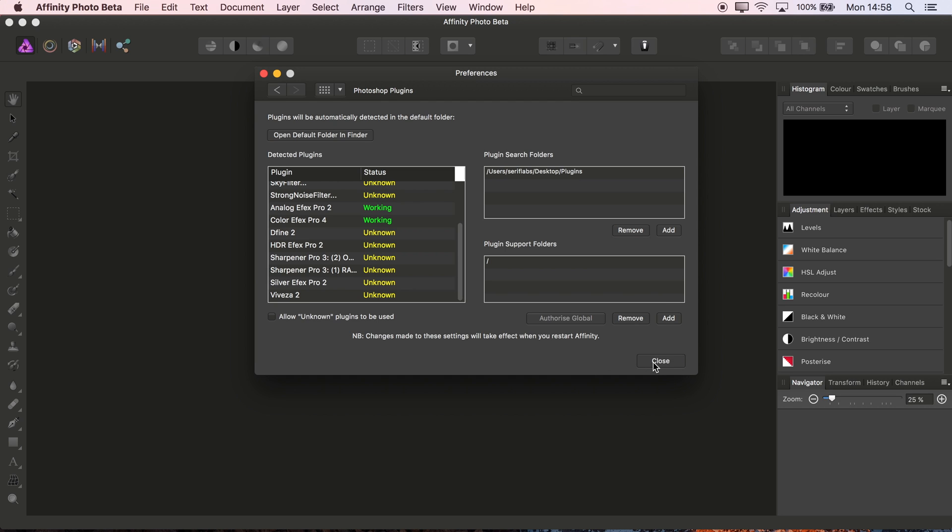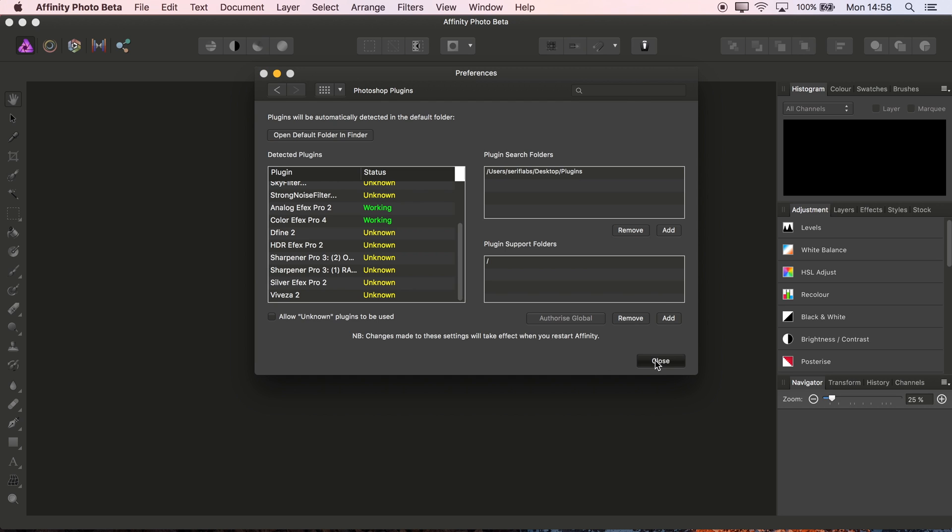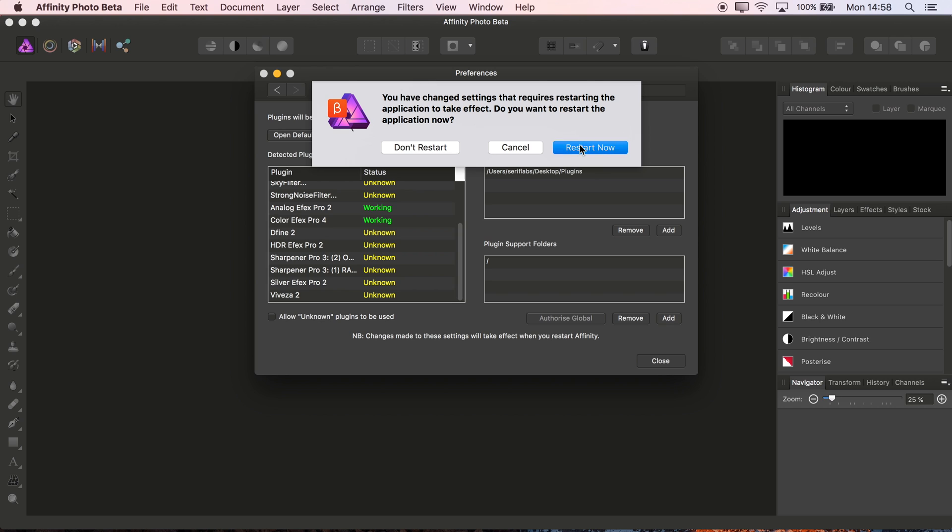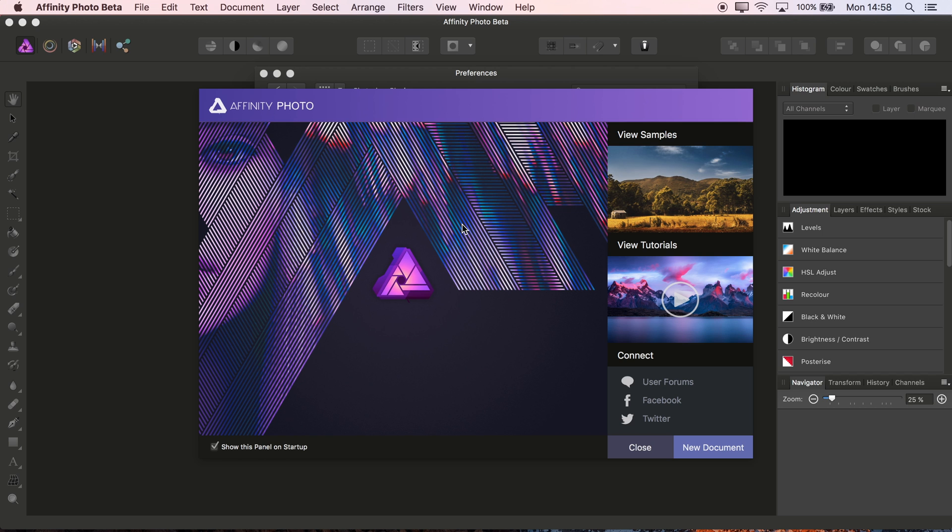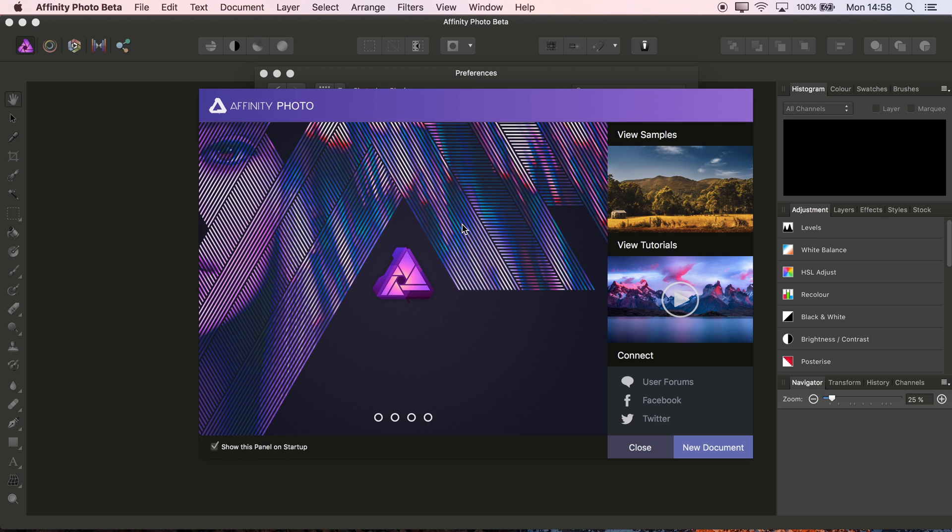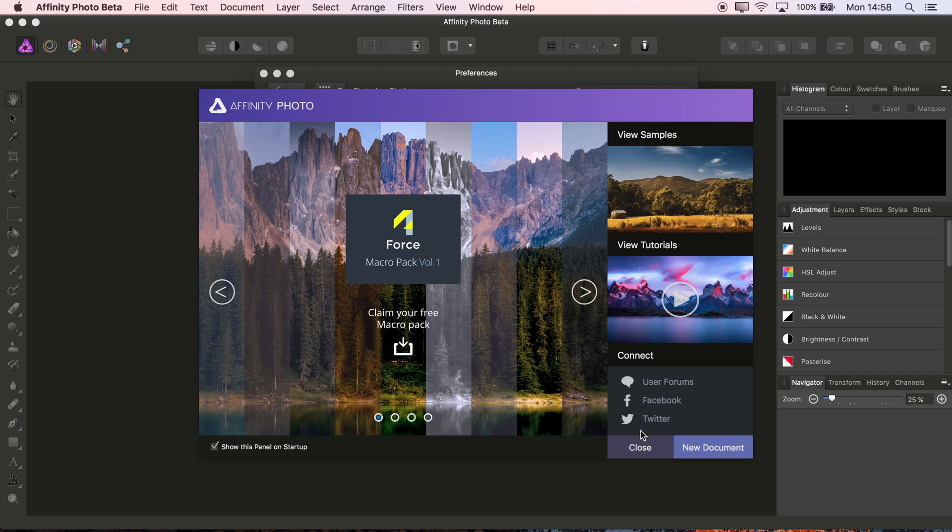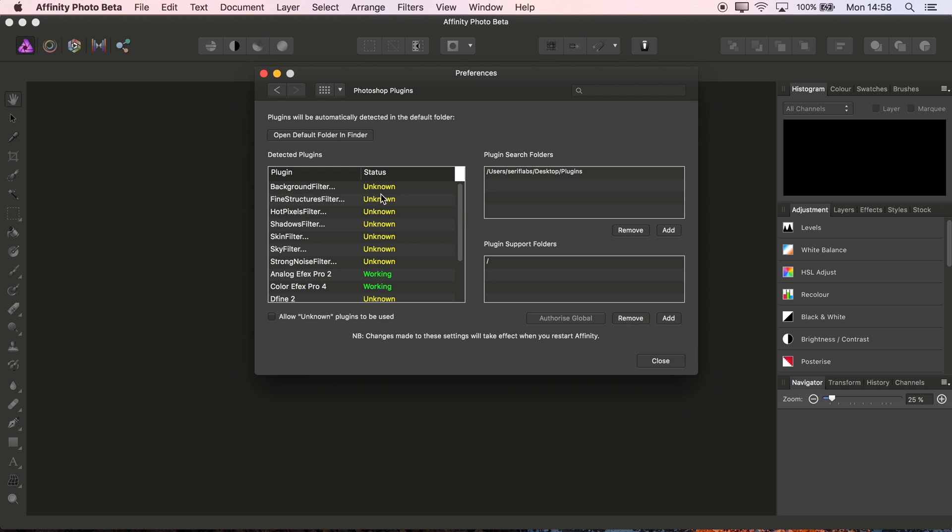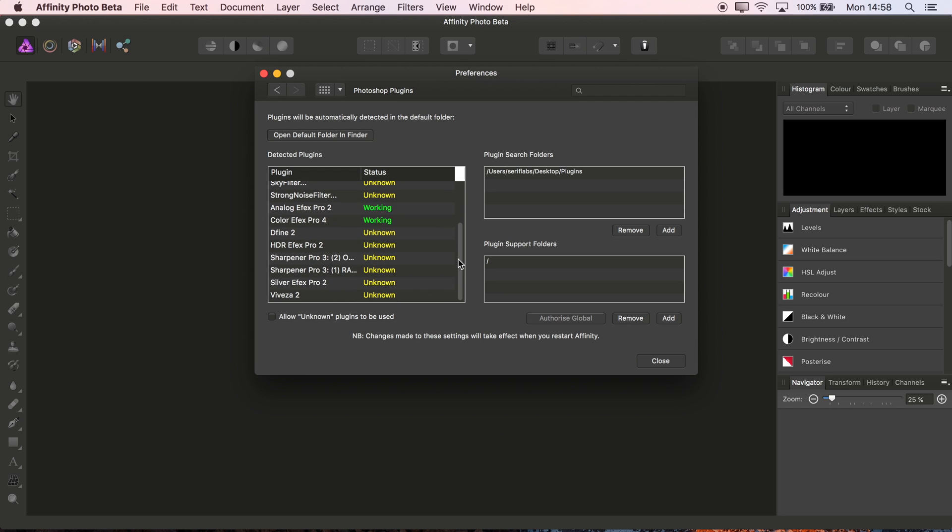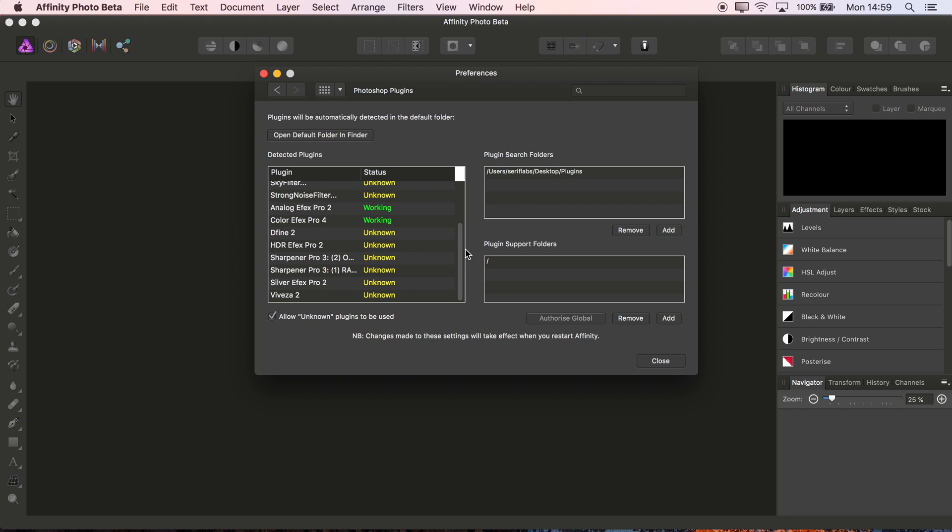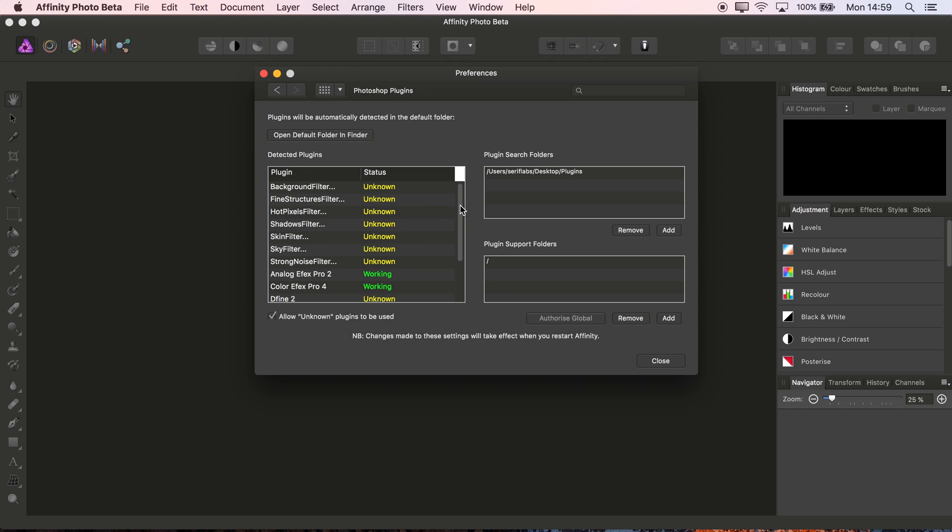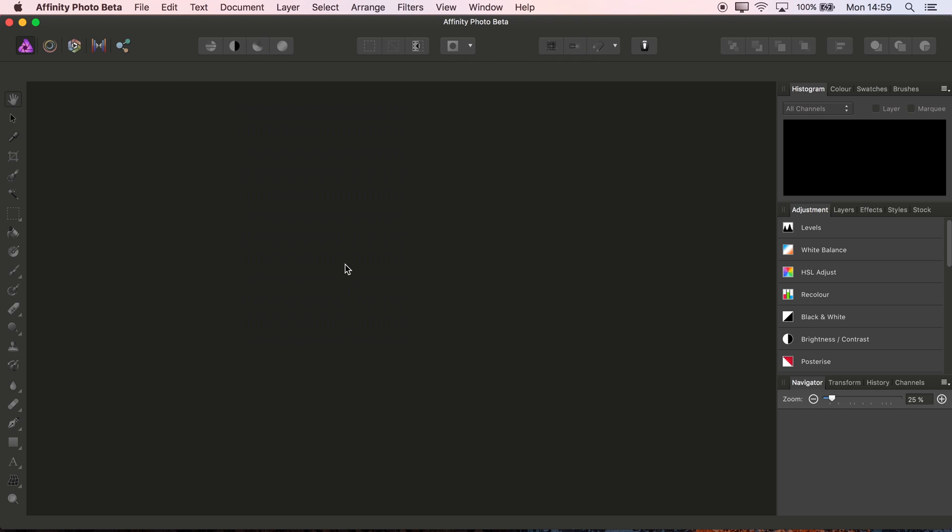and then once again we need to close the dialog and restart Photo. We could have done this at the same time as adding the plugin search folder initially, but I wanted to show you how to set up global authorization if you need it. We have a number of plugins whose status is unknown, so the other thing we need to do is check Allow Unknown Plugins to be Used. That's it - it's found all the plugins from that directory we specified, so we can close the plugins dialog.